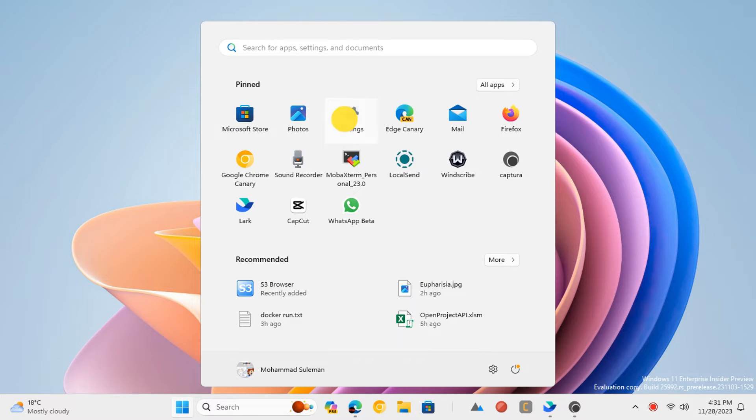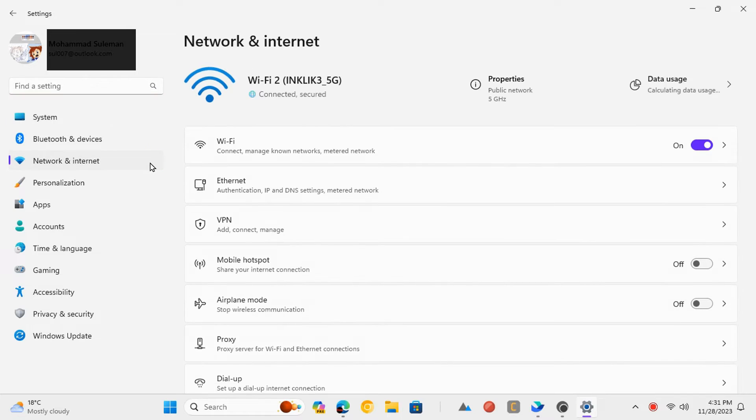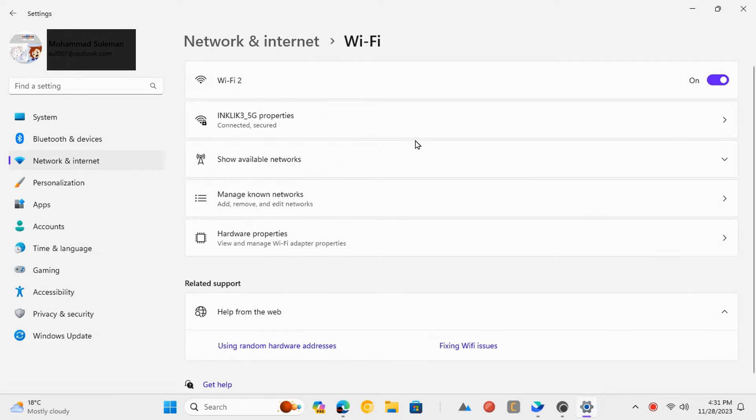Open Windows settings and go to Network and Internet. Go to the Wi-Fi section and then open Hardware Properties.